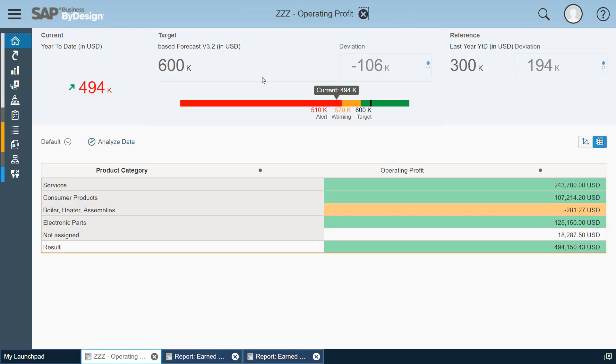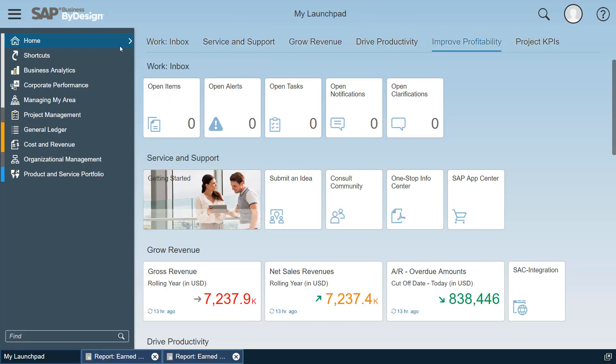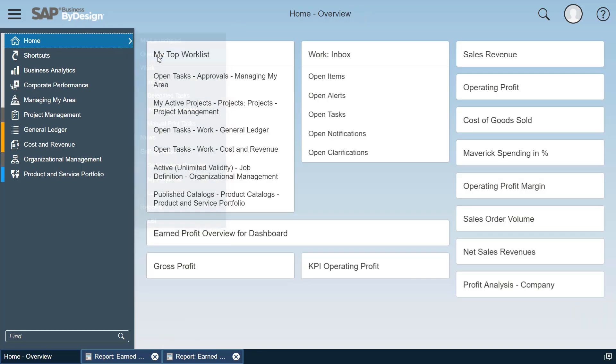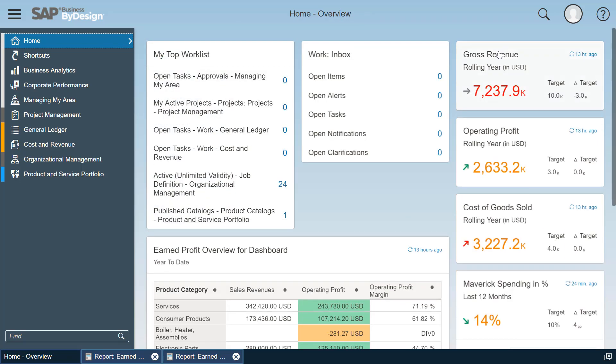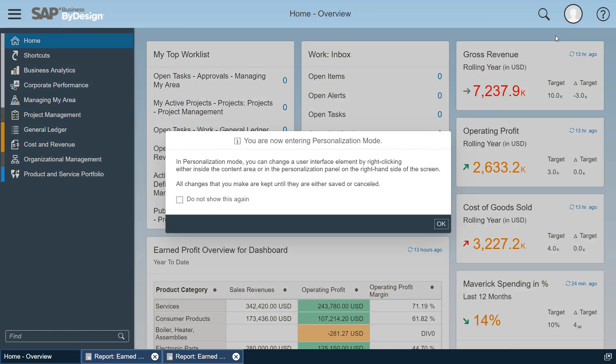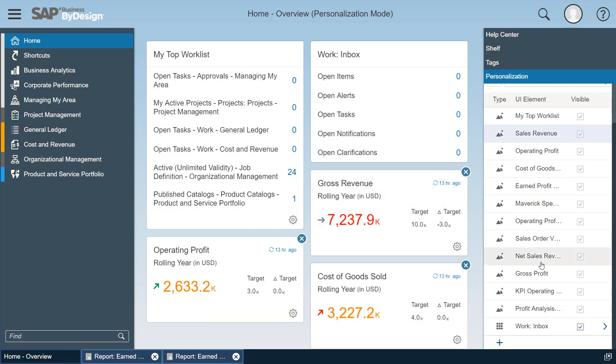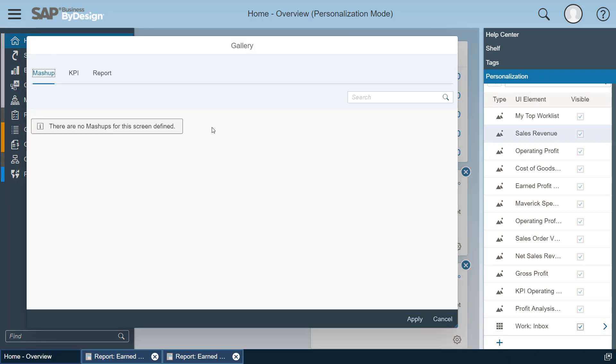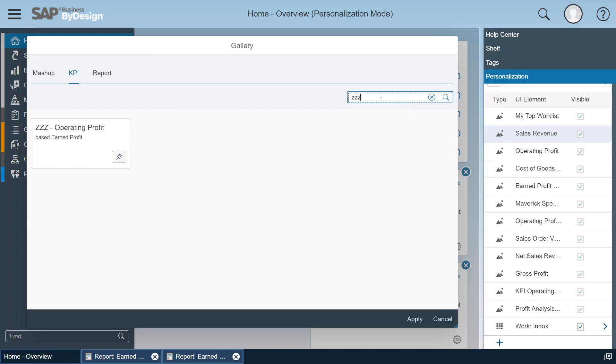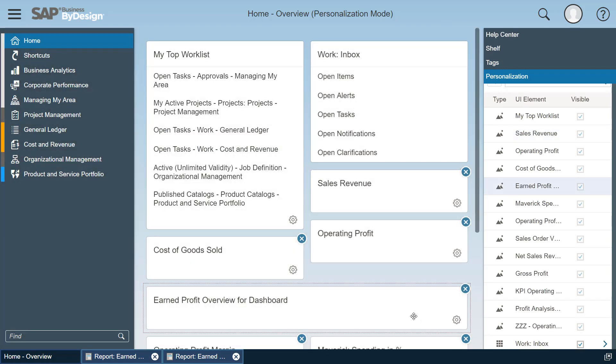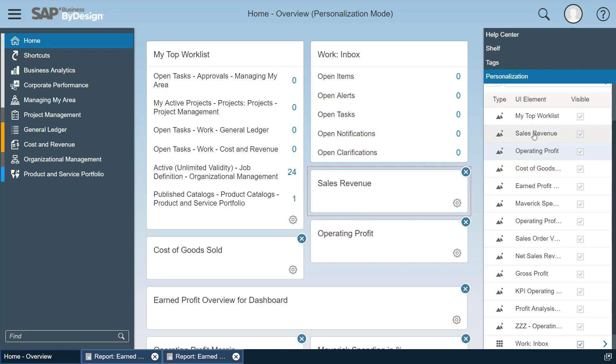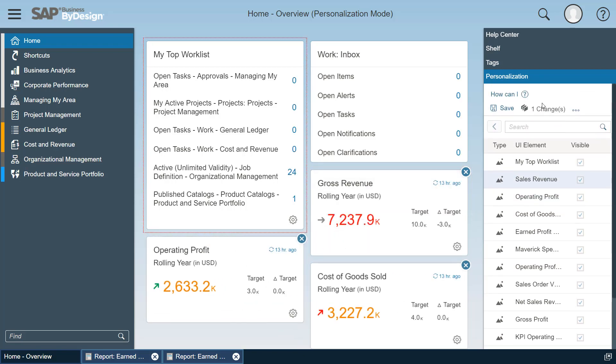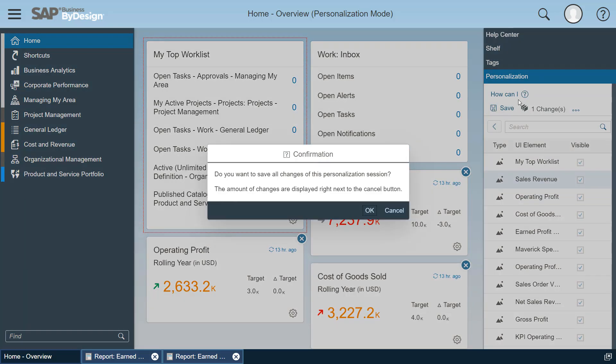Last but not least I would like to add this KPI to my overview page. Again I go into personalization and open the gallery which of course includes the same KPIs we have seen on the launch pad. And again ZZZ, I see my operating profit. I create a card, I add a card operating profit to it.